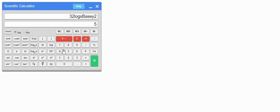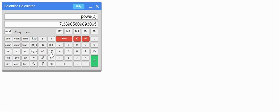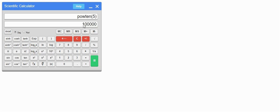Next, for e^x, press the x value first and then press e — that's it. For 10^x, such as 10⁵, enter the x value — let's say 5 — then press the 10^x button. We get 1 followed by 5 zeros.